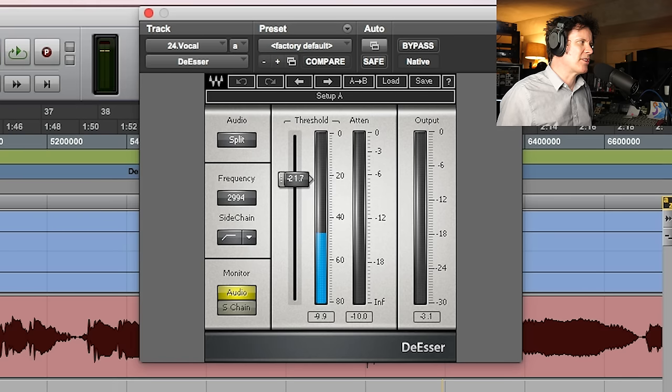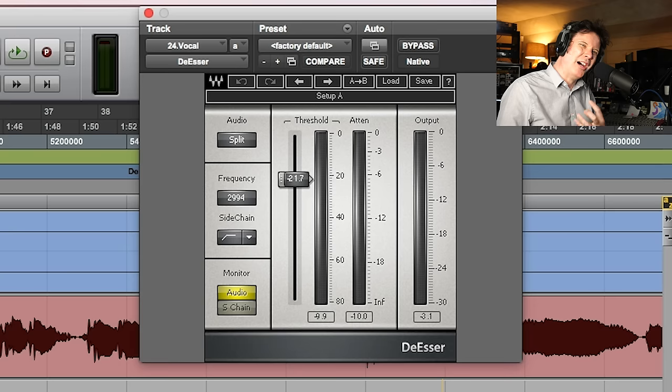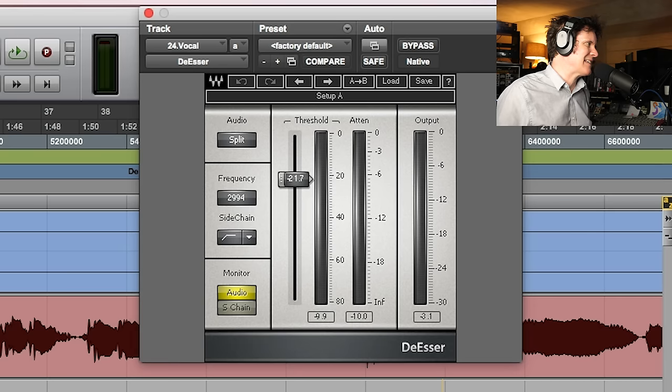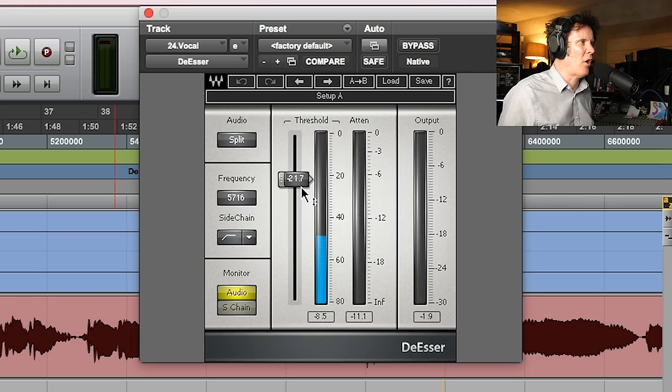And you can see that one is catching the sort of lower high mids, if you like, of the S's and the T's. And then the second one is getting a little bit of the higher ones.